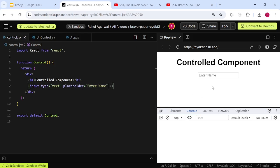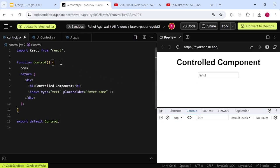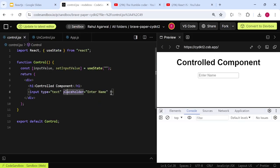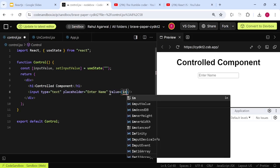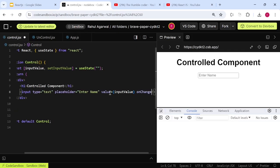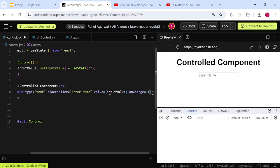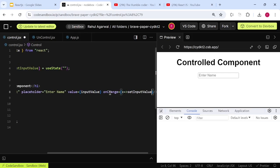Now how will we manage the data being entered? If I type 'Rahul' I want to store this data. We use the useState hook — we've seen this multiple times. So we have 'inputValue' initialized with an empty string. Next we pass the 'value' prop set to 'inputValue', and then write an onChange event handler to update the state on every change.